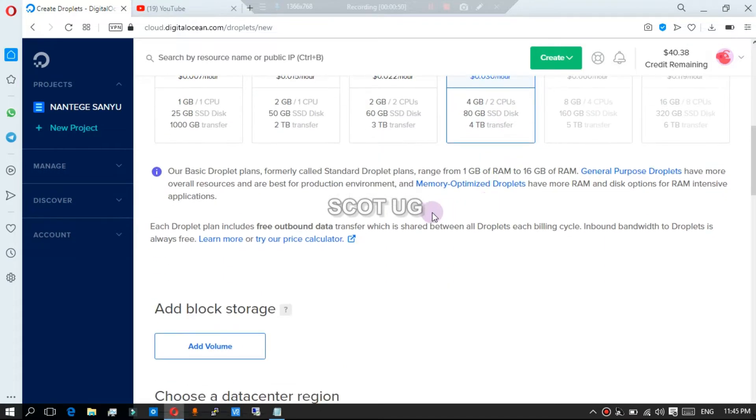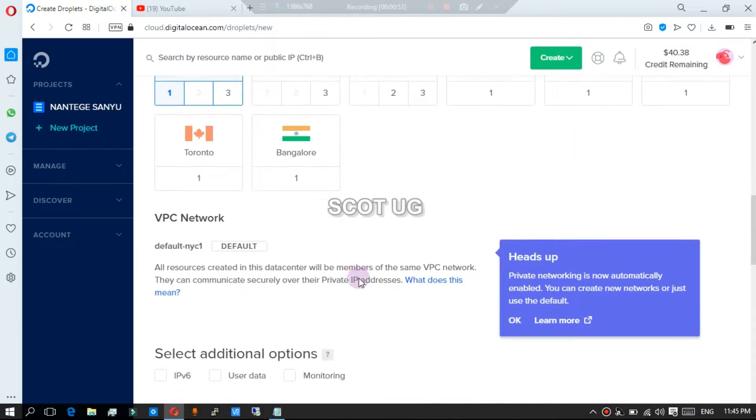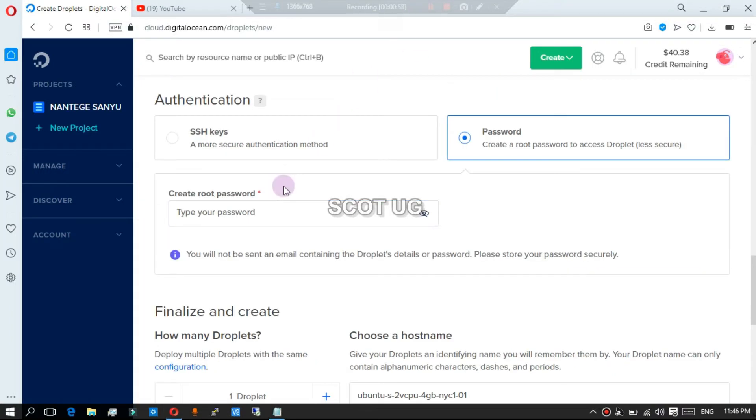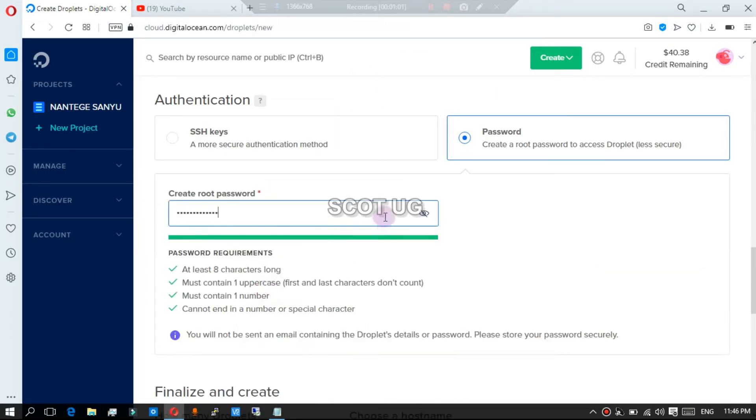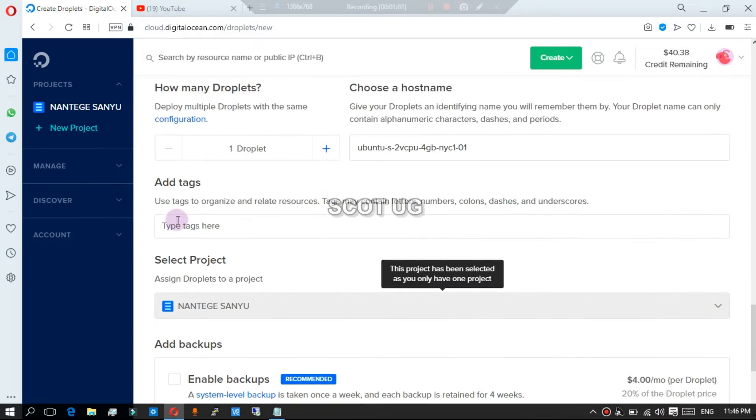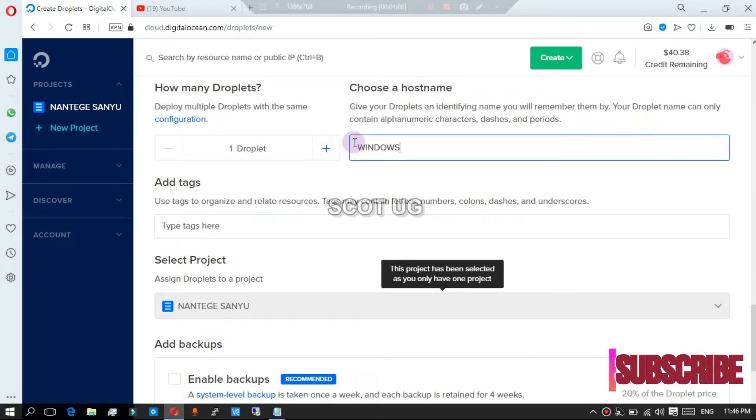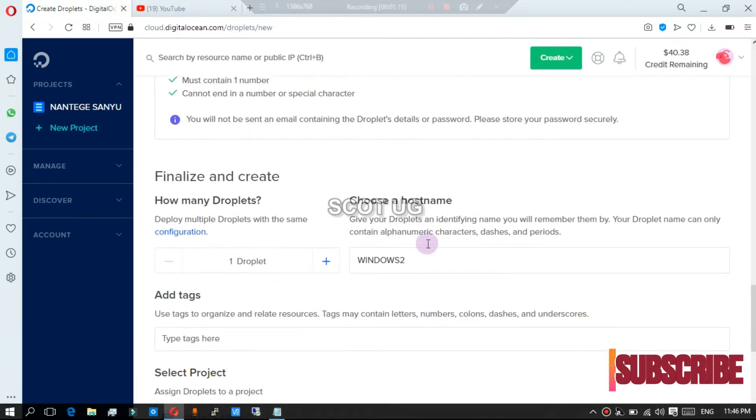Then select the size of RAM you want. Remember, the size of RAM you select here will be exactly the size of RAM which you will be having on your Windows server, so take that seriously.